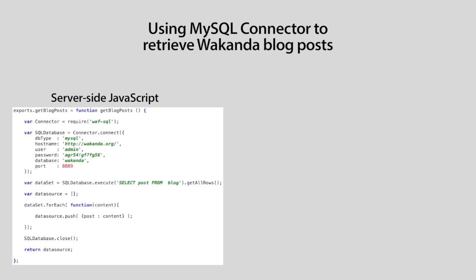Then, we push blog posts returned by MySQL in an array and return it to the client side after closing the SQL database connection.